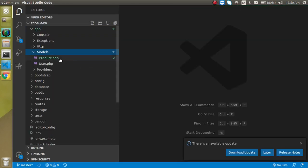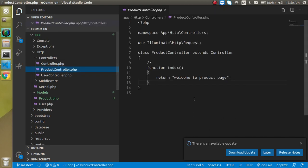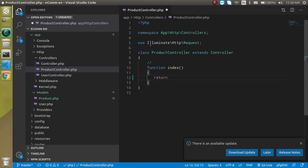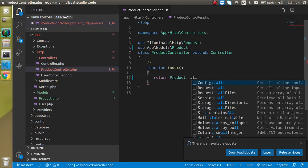Now let's jump into the controller to modify it. Go to HTTP Controllers and open the project controller. First, I need to import the model — just write 'use App\Models\Product'. Then return 'Product::all()' and you'll find we are getting data in JSON format.